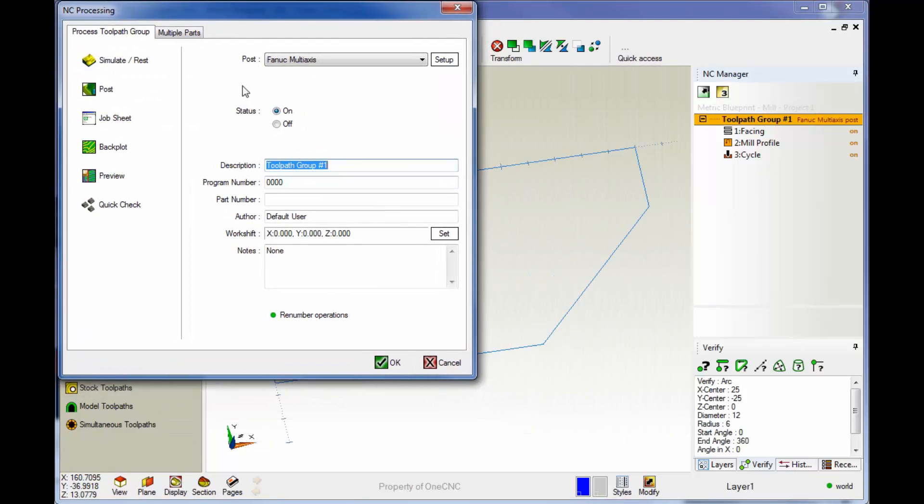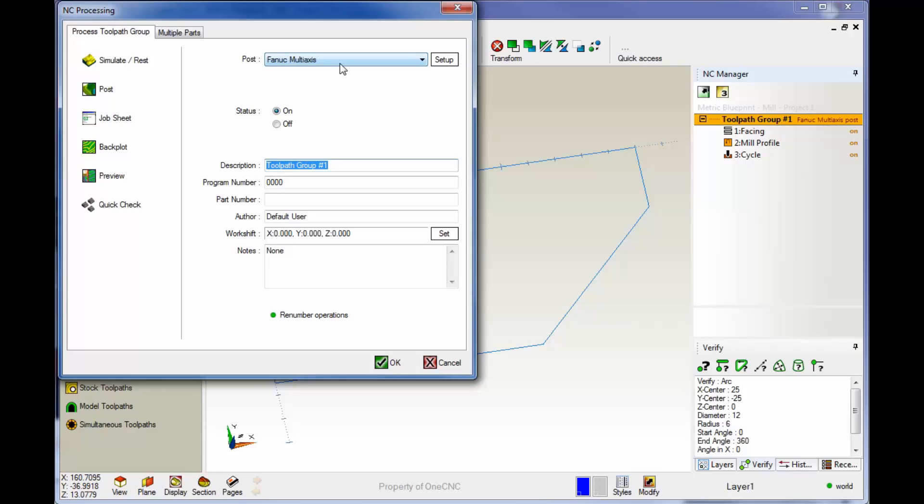The very first thing you want to take a look at is up here where it says post. This is where you want to select the proper post processor. Now really quickly, a post processor is responsible for generating the correct CNC code for your particular machine tool. So if you have a Haas machine, you want to make sure you select a Haas post processor and so on.